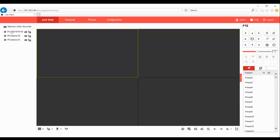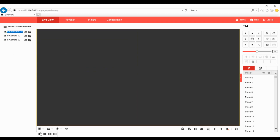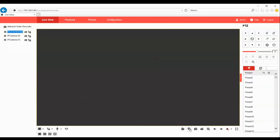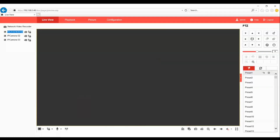Here's an example of the camera overloading the network. As you can see, it's basically blinking in and out. Sometimes you'll see video loss or disconnect, or basically just saying network abnormal.